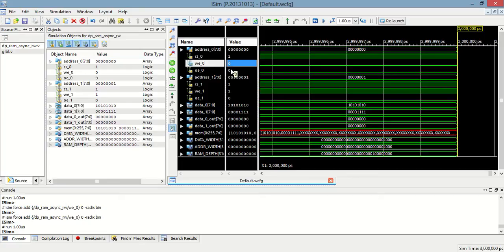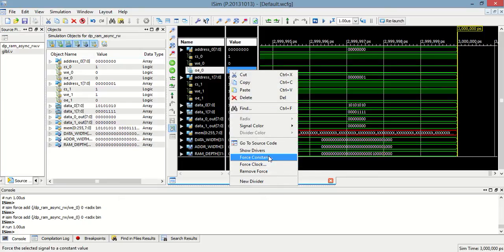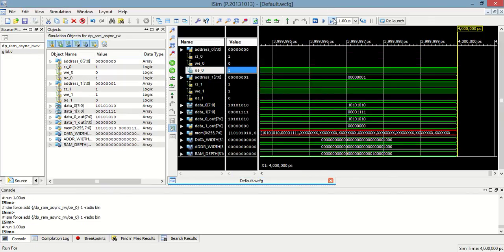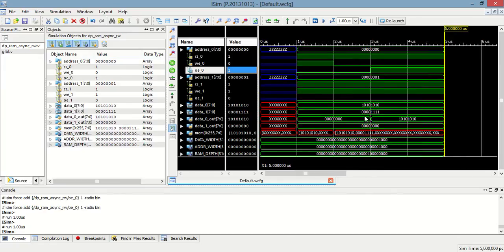Now, to read these two data values, we first need to enable the output enable. So this data will be stored in data_zero_out.